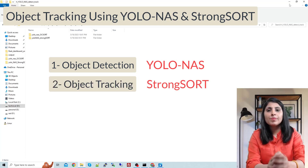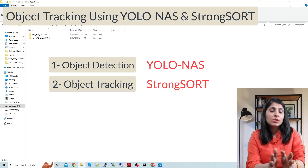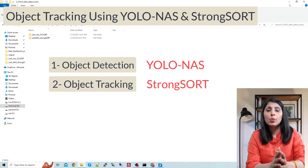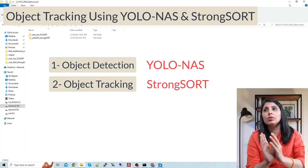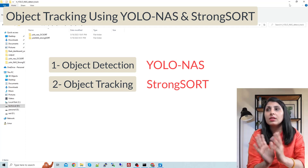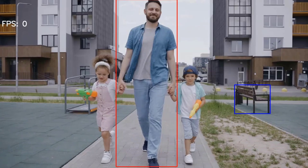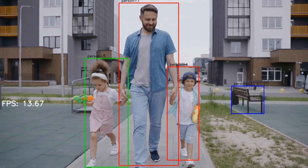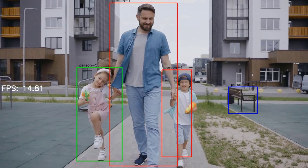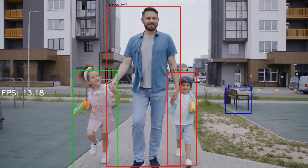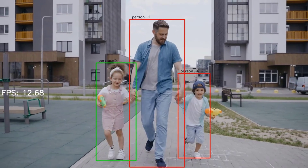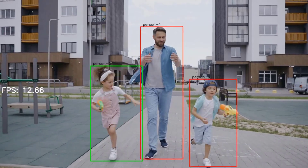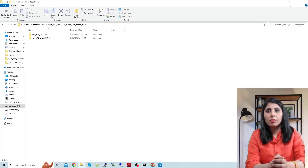By the end of this video you will be able to get these kinds of results. We are detecting a person class and then tracking the person class. Let's start the coding part.